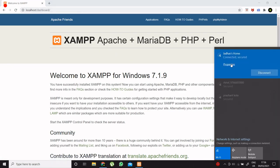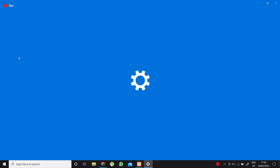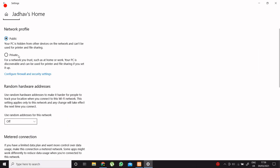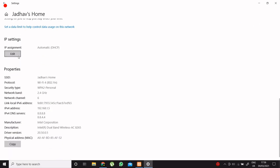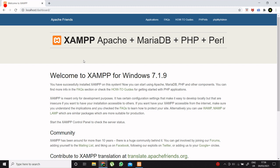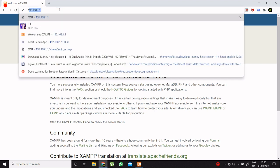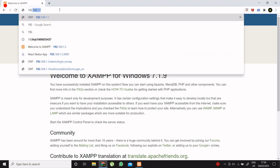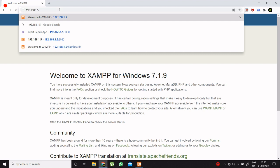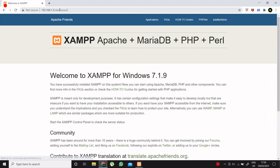Now go to your wifi properties and note down IP address of our PC. In my case it is 192.168.1.5. Now type this IP in your browser. It should display XAMPP dashboard.